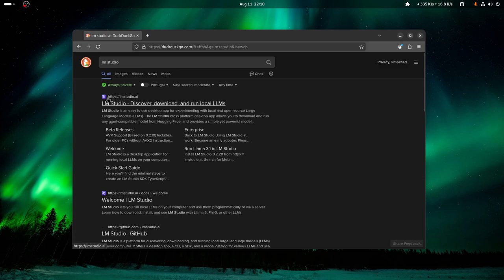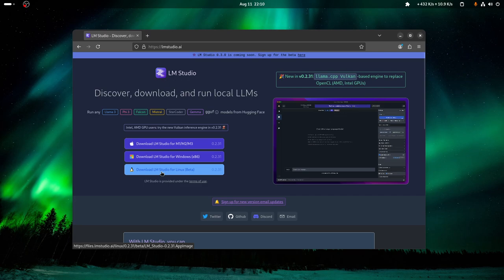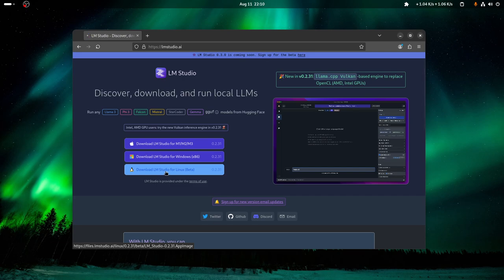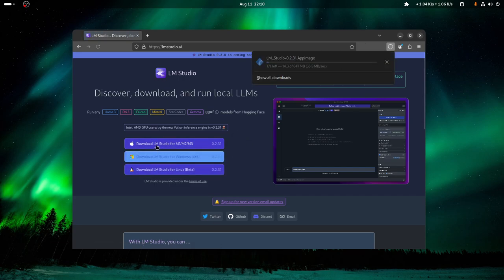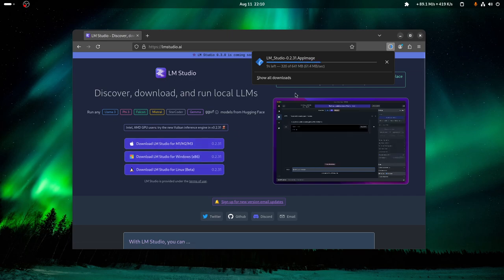Just click it. This tutorial is for Linux, so I'll download the Linux version. You also have Mac and Windows available as well. So you just have to wait for it to download.